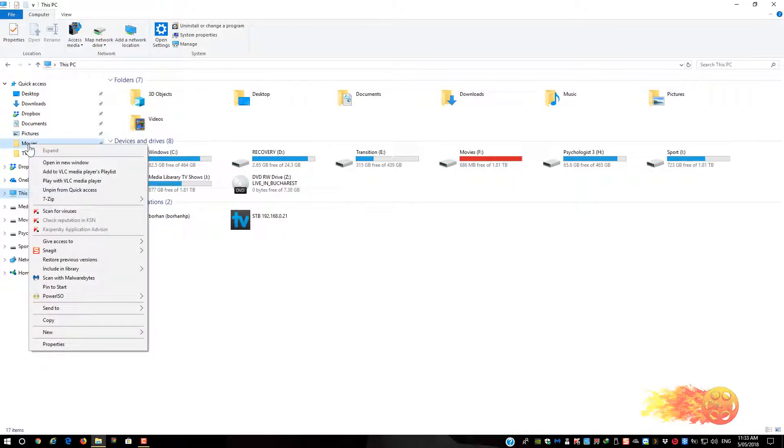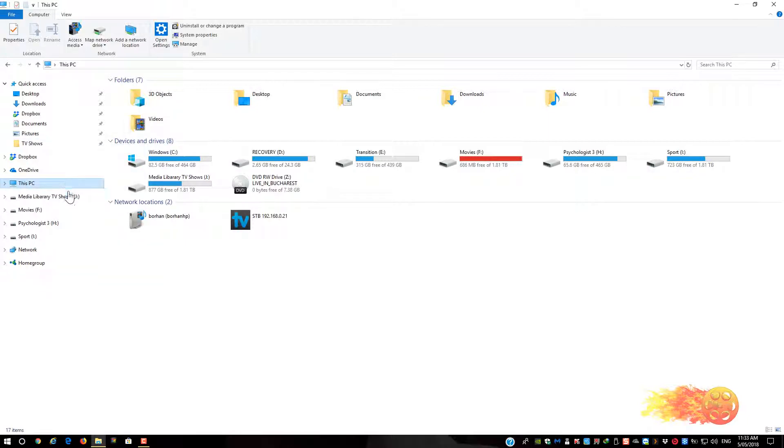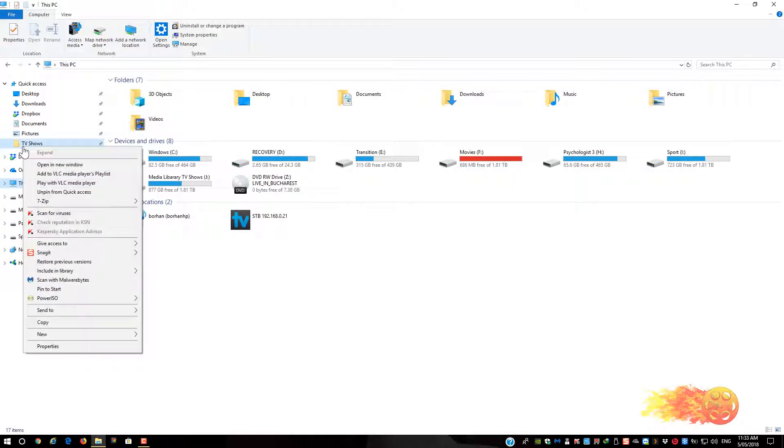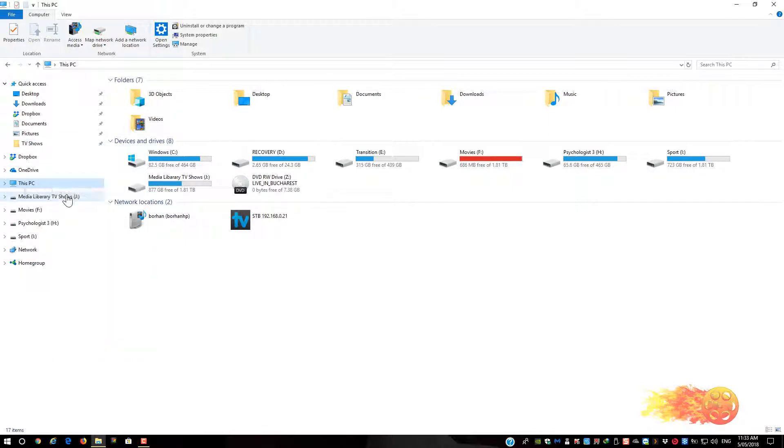You do that to all the folders that you want to remove from the quick access area. Right click, unpin from quick access, left click, and you can see it's all been removed.